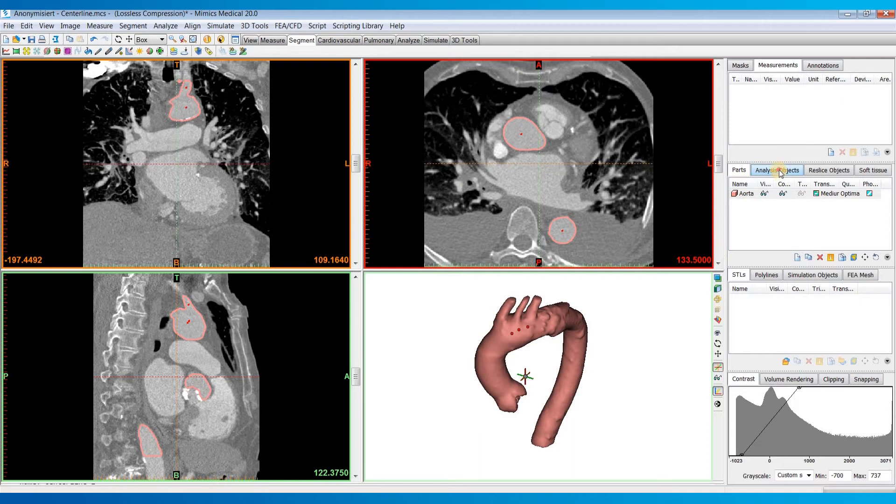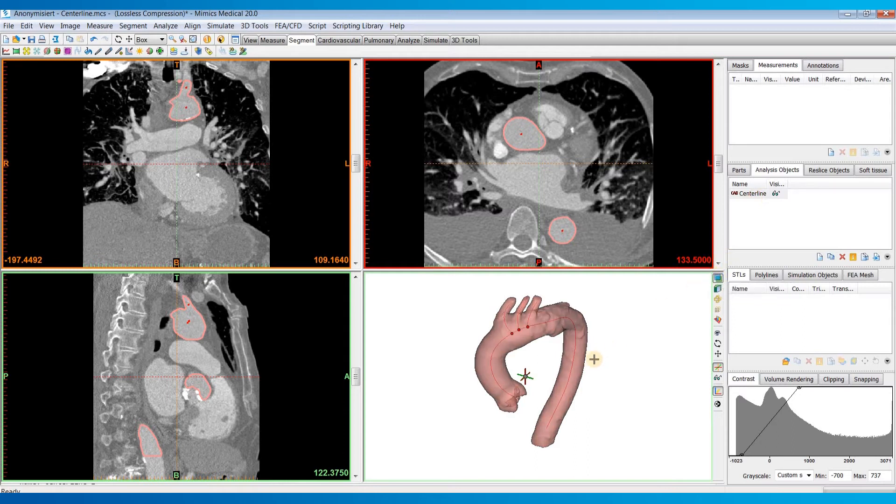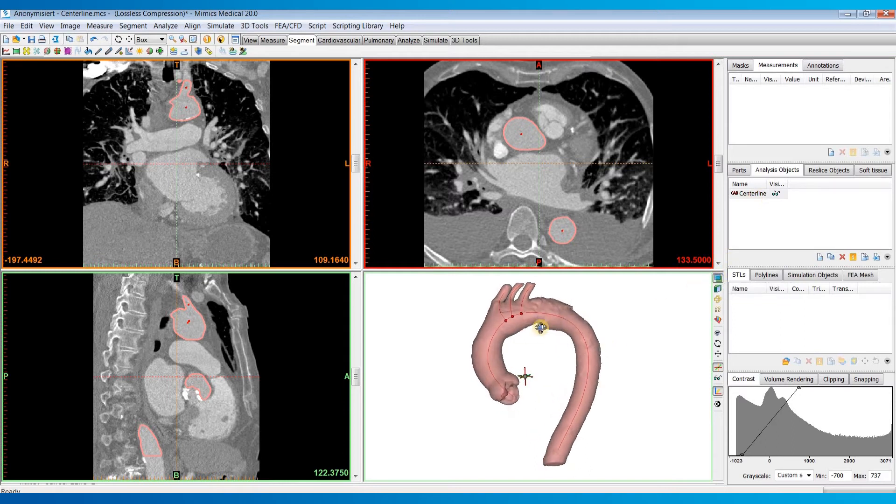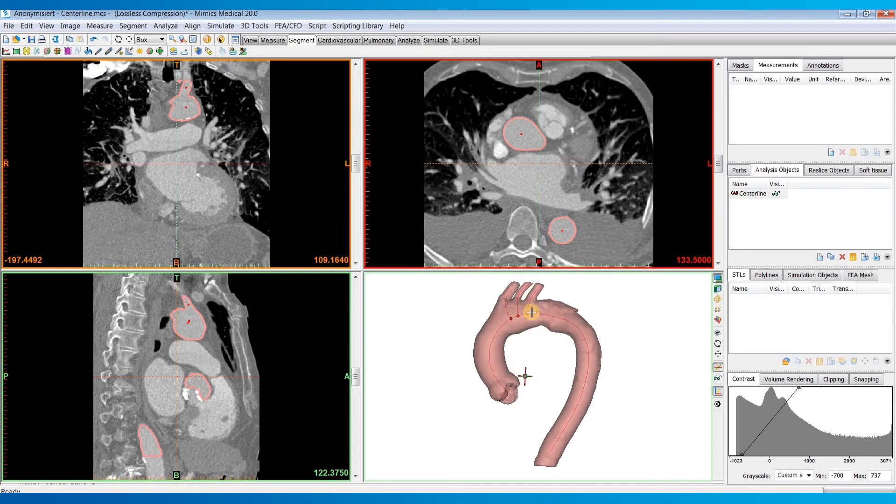And so under your analysis objects, you will see that centerline up here. And to visualize it, you can toggle the transparency of your part by clicking here. And we can now see that red centerline that was calculated.